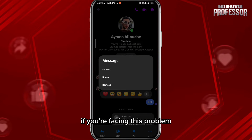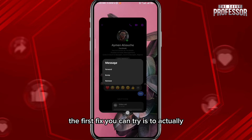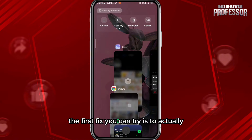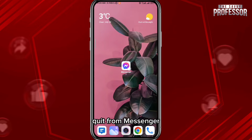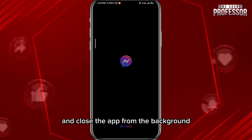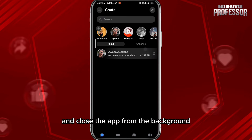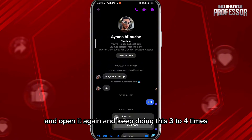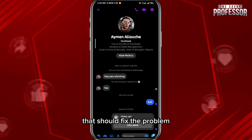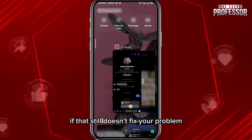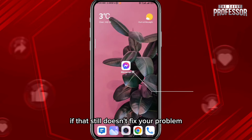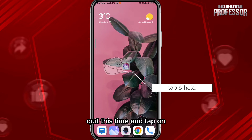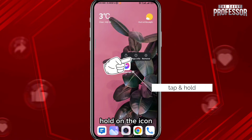If you're facing this problem, the first fix you can try is to quit Messenger, close the app from the background, open it again, and keep doing this three to four times — that should fix the problem.